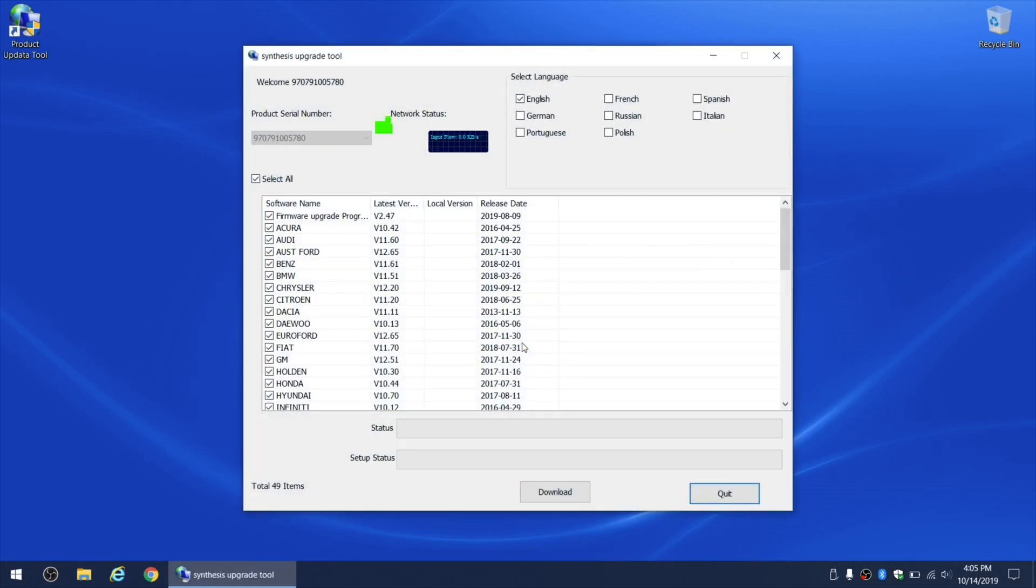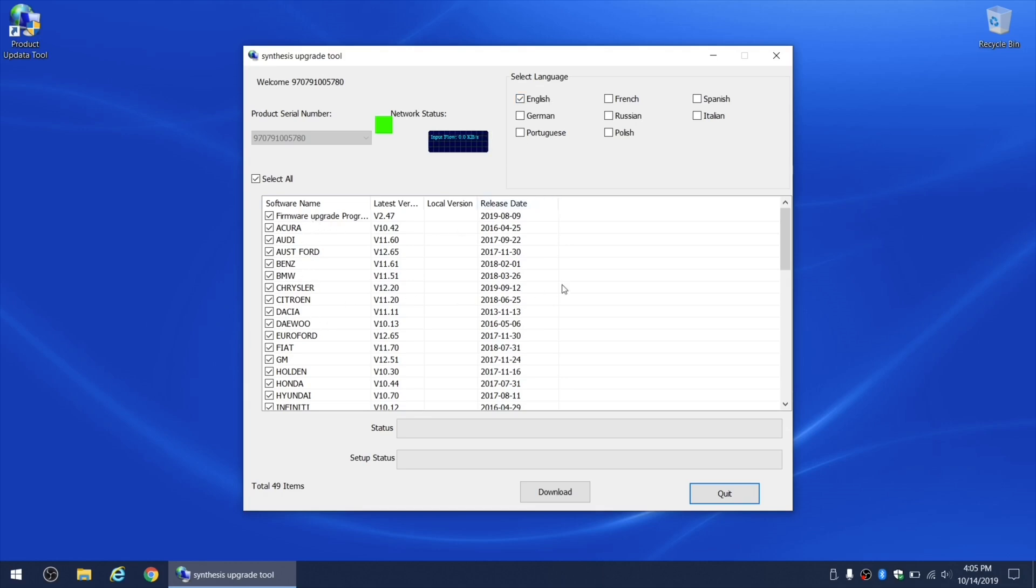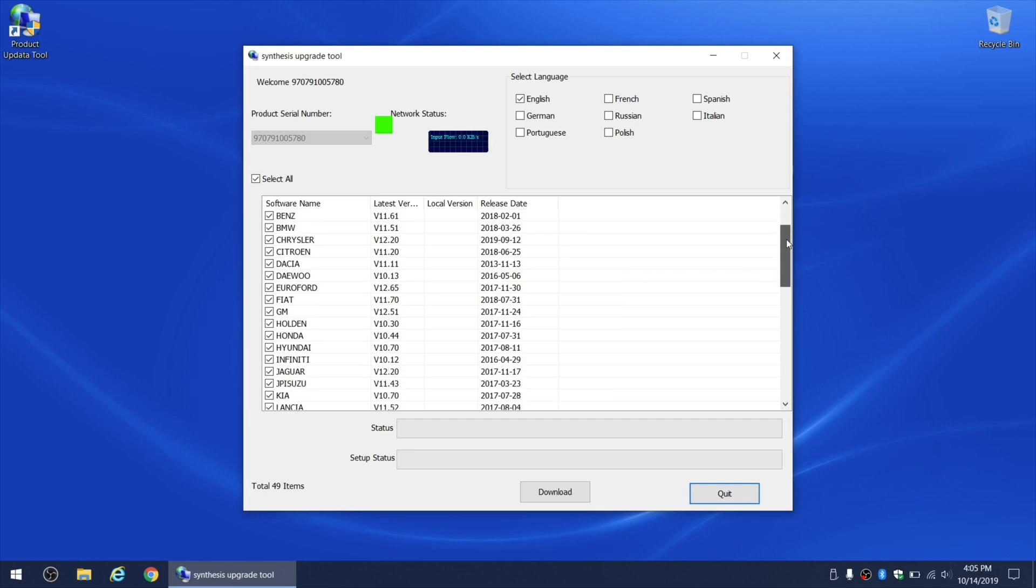Here we're gonna get the main menu of the update tool, and we can see the serial number of the scanner. You can also select the language for which you would like to install the updates, and you'll be presented with a list of all available updates sorted by the car manufacturer.